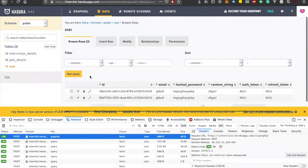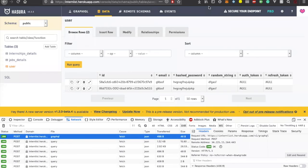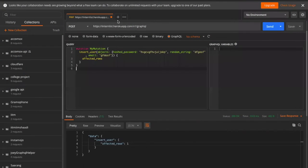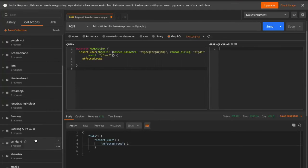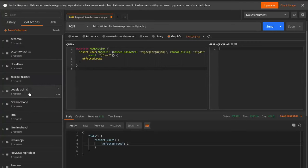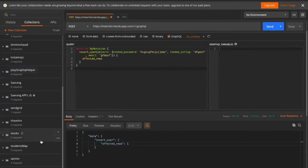If you run it, it will give you affected rows equal to one because your Postman query is working. If you go to the data and check the user you'll see two users created. Postman is a software platform through which people can collaborate and test their APIs. APIs are the endpoints or connections between multiple applications - there are multiple types like REST APIs, SOAP APIs, GraphQL APIs, and all of those can be tested with Postman.